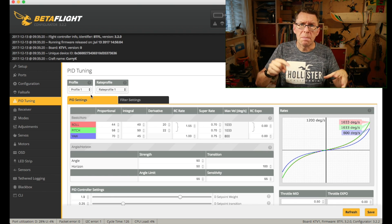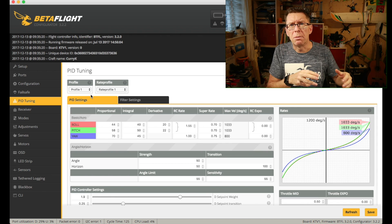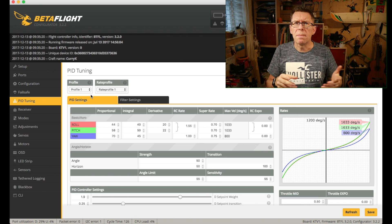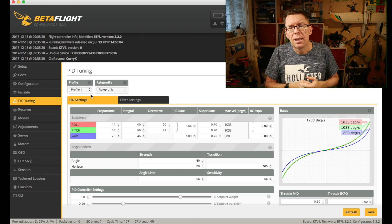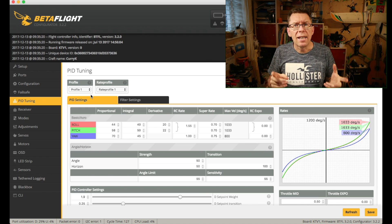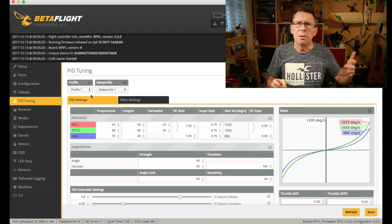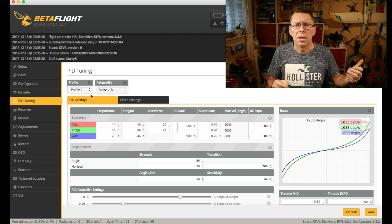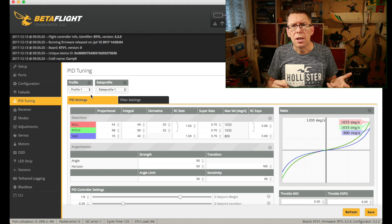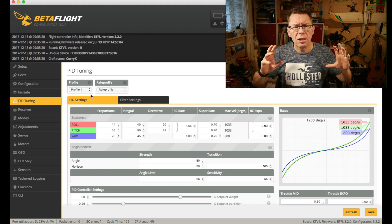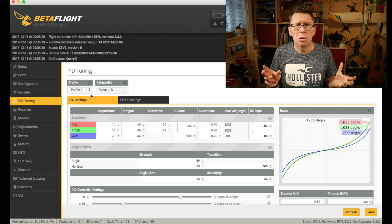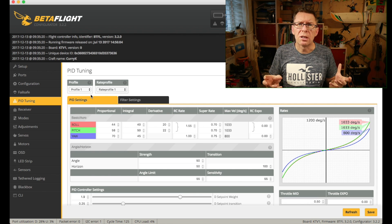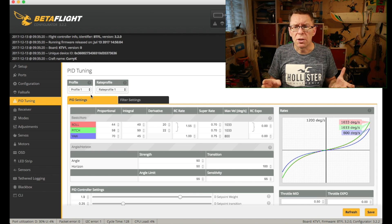That video actually formed the basis for this whole Betaflight Basics series, because afterwards lots of people said, 'What do you mean profile? What is Betaflight?' So we're here now. What I want to talk about in this video is something that confused a lot of people in the original video — specifically profiles. I'm not going to talk about any tuning or filter settings; I'm just going to talk about the easy way of trying out slightly different things using profile settings.